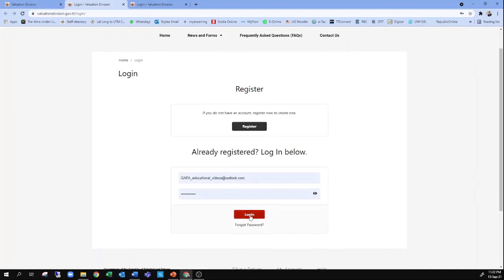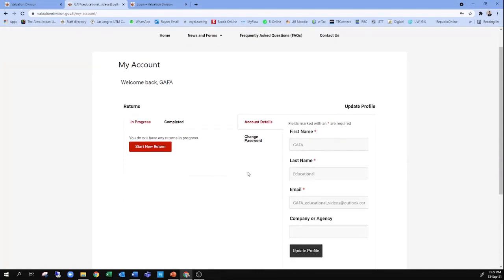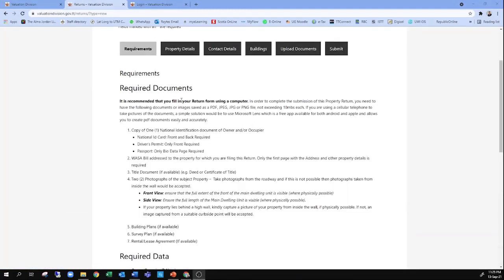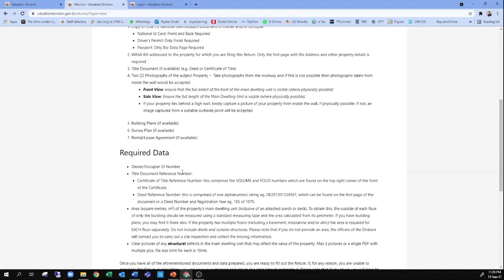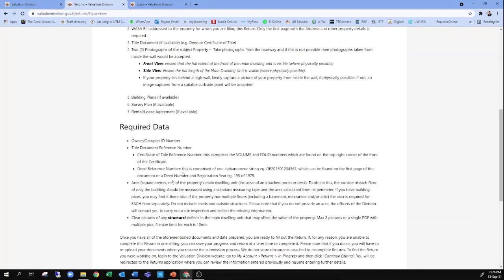After registering, you can put in your login credentials and click on login. This opens up the portal, and to start a return you click on the red button that says 'Start New Return.' When the form opens up, the first thing that comes up is a list of required documentation. The only things required are a scan of your ID as well as two views of the property — a front view and a side view. These photographs can be taken with your cell phone and stored in a convenient location on your computer for easy upload. If you have other documents such as your deed, RPO certificate of title, your cadastral survey plan, or your WASA bill, you may upload those as well; however, they are not necessary to complete the return.